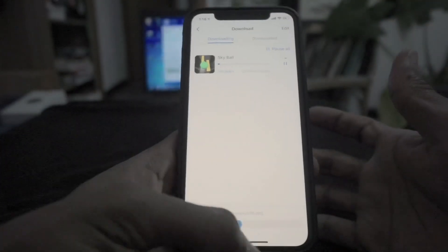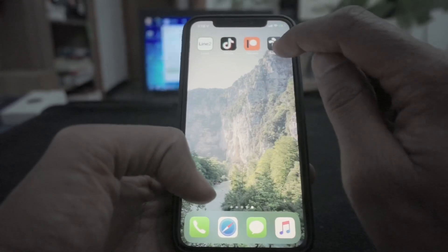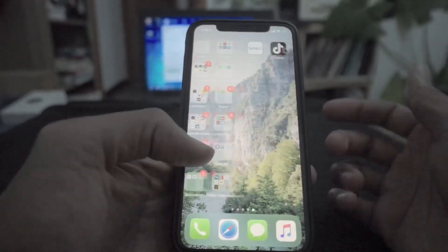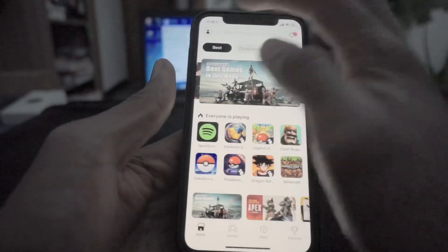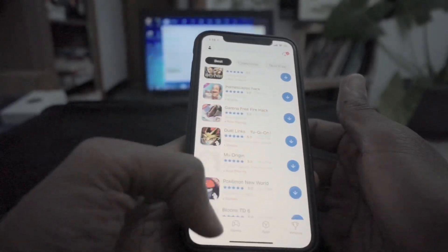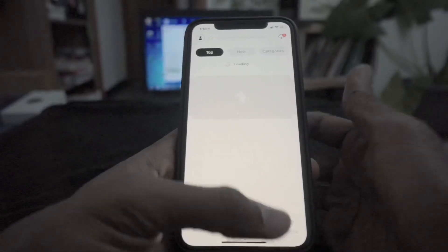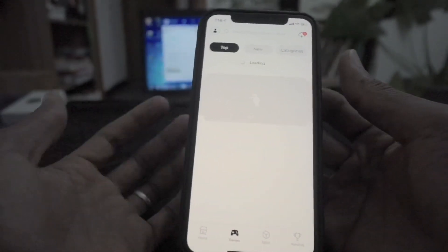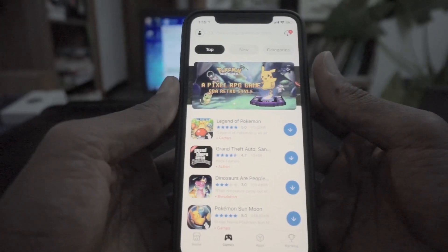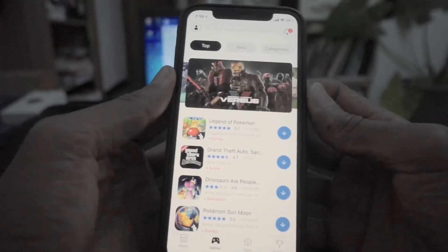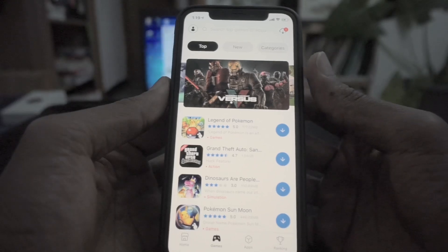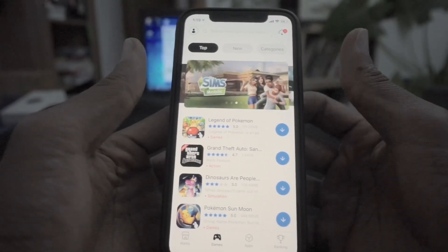Using your account, the first-hand installation is installed. It will be installed as well as the application is installed. As soon as you can download the application, you can download it. This is a way to get started.